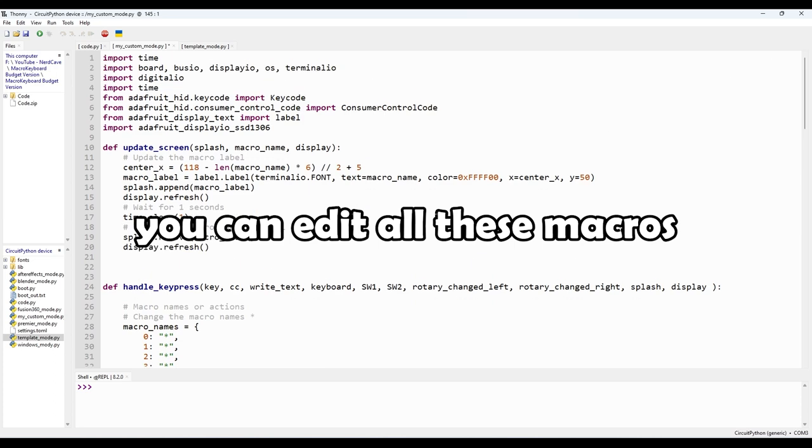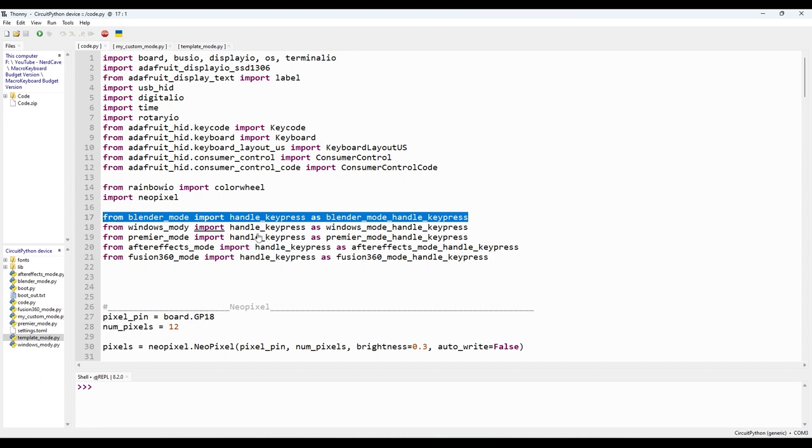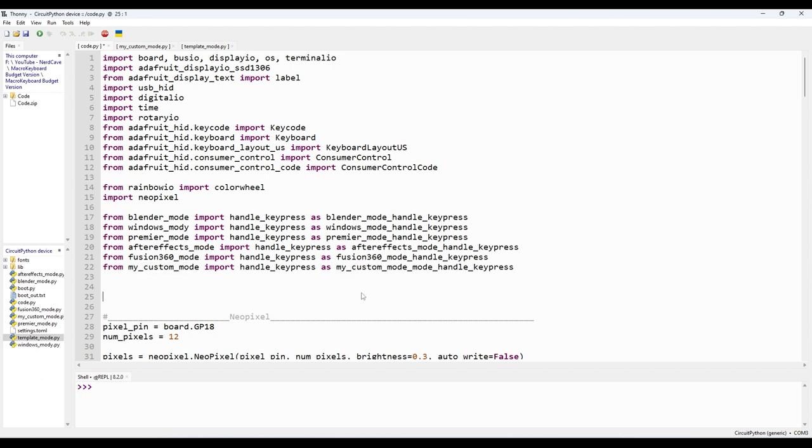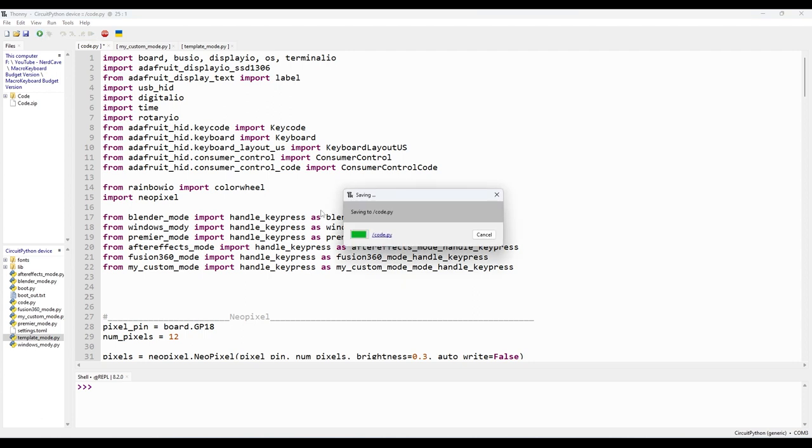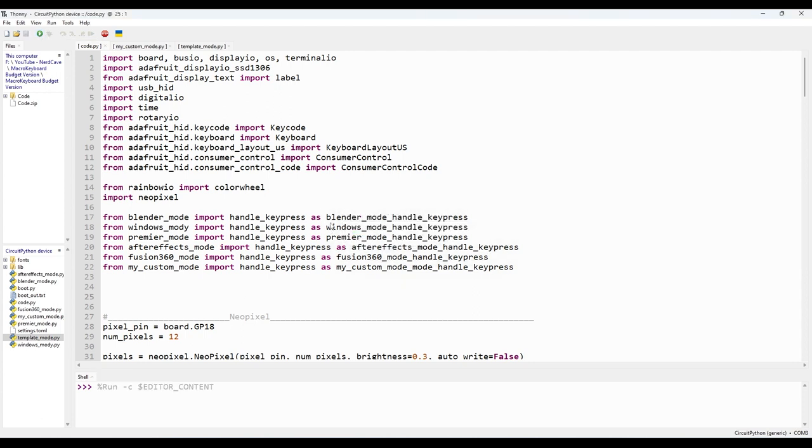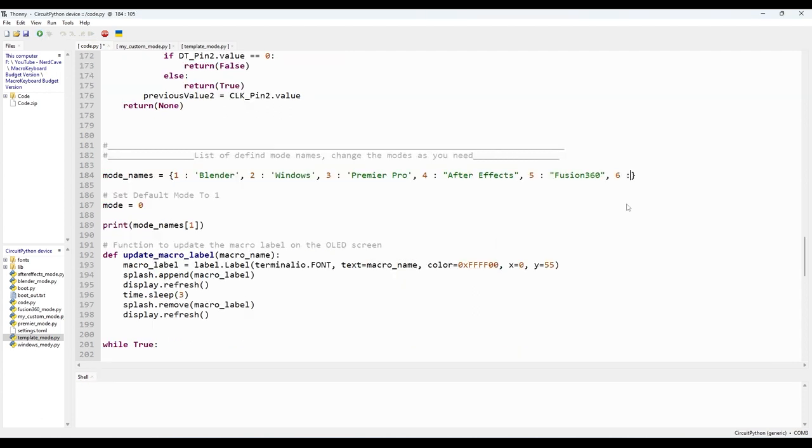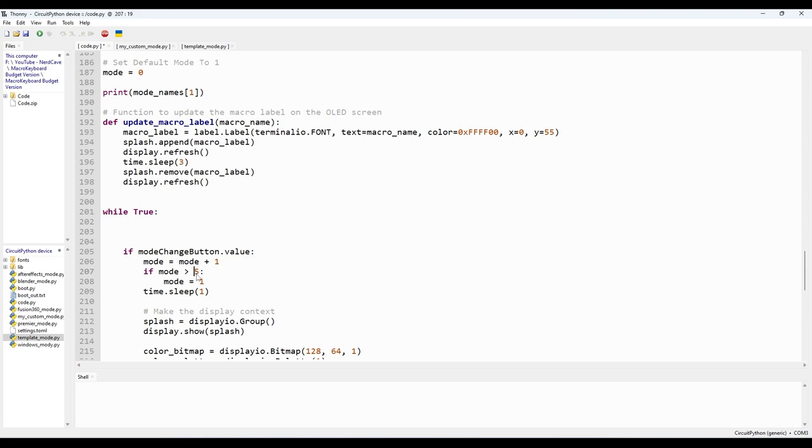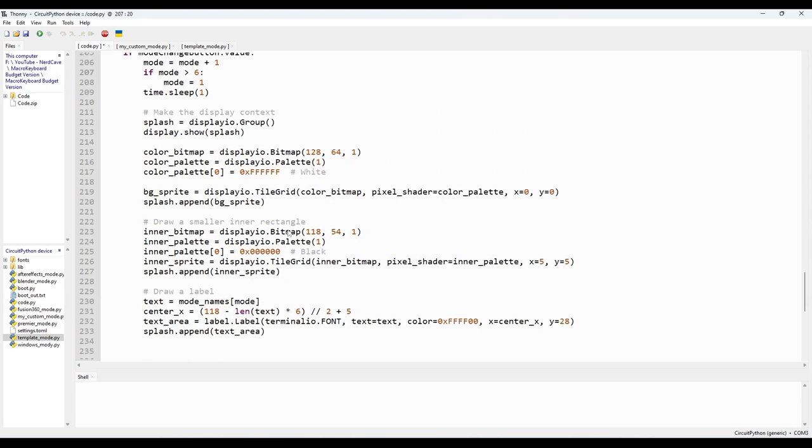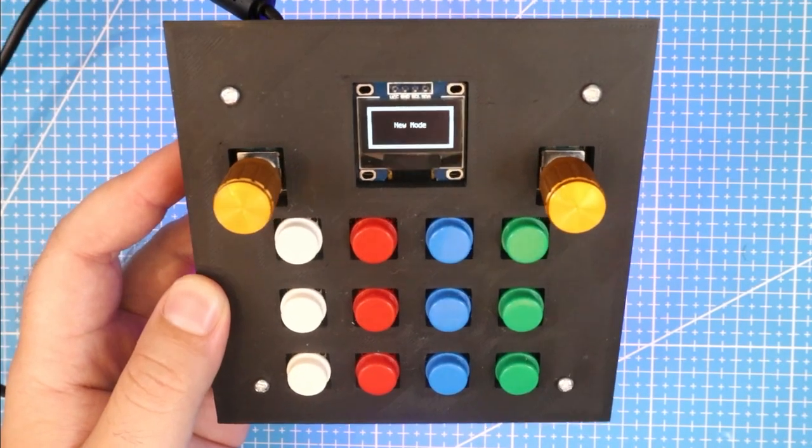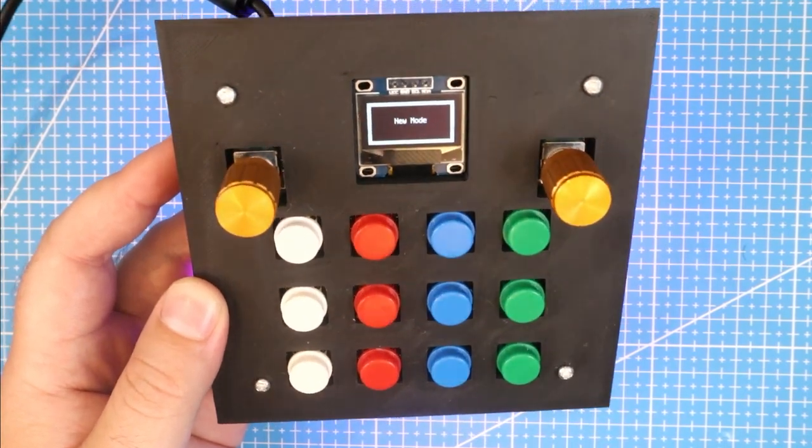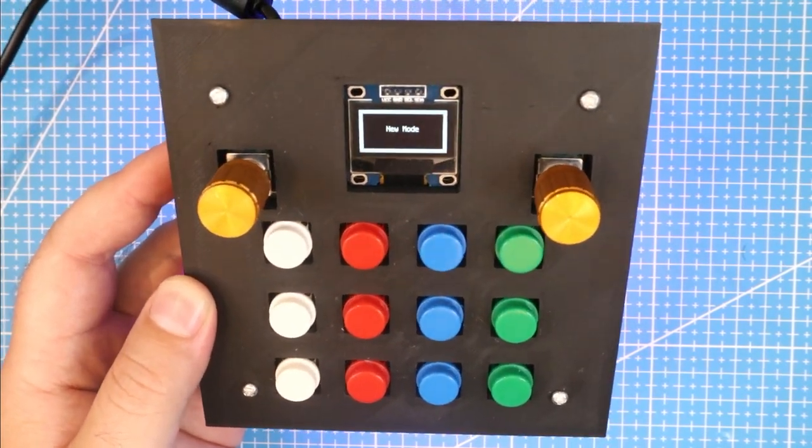Now that we have our custom mode defined, let's import it into the code.py script to make it part of the macro keyboard. By importing mycustommode.py using the import statement, we can now access the handle key press function and use it in our main script. But to make it user friendly, we should add our custom mode name to mode names dictionary, so it appears on the OLED display. Here's where we add the name of our custom mode and associate it with a number. You can choose any number that's not already used by the predefined modes. Just remember to update the loop, because now we have six programs. And that's that, our custom mode is now ready to be used alongside the other modes.